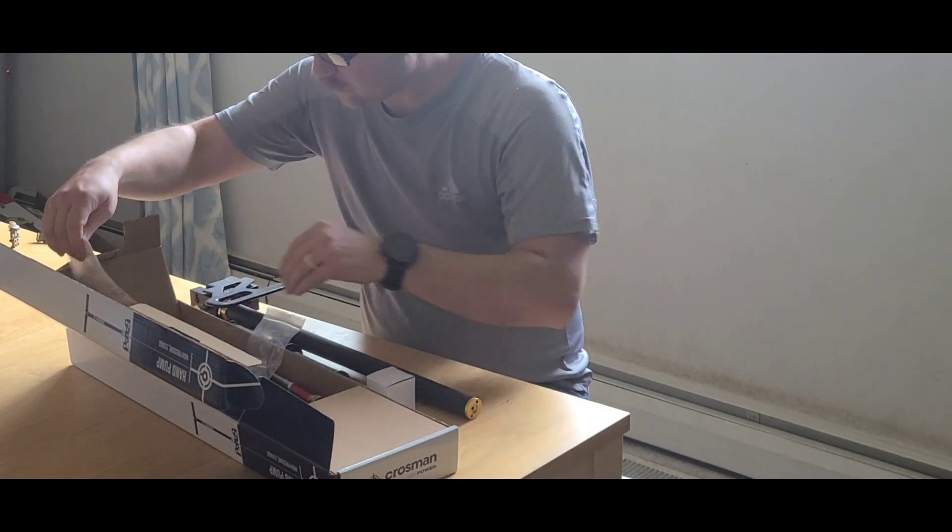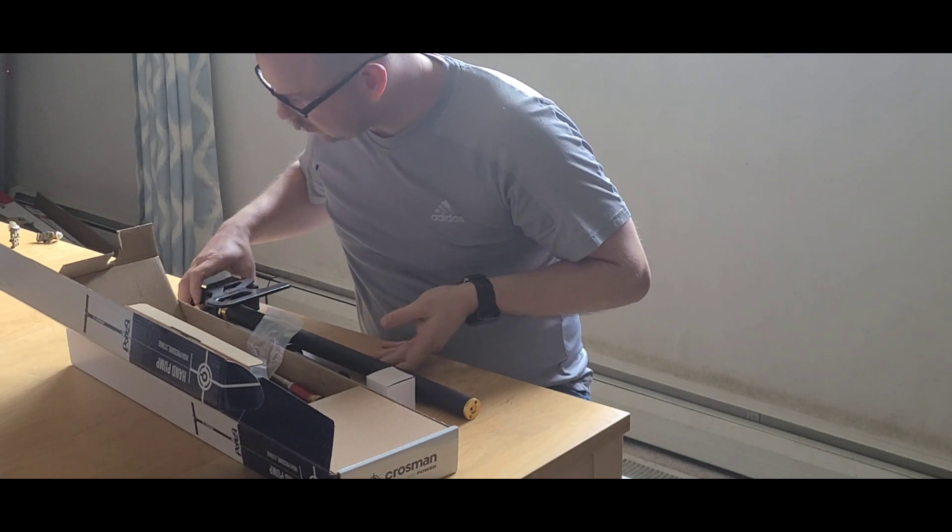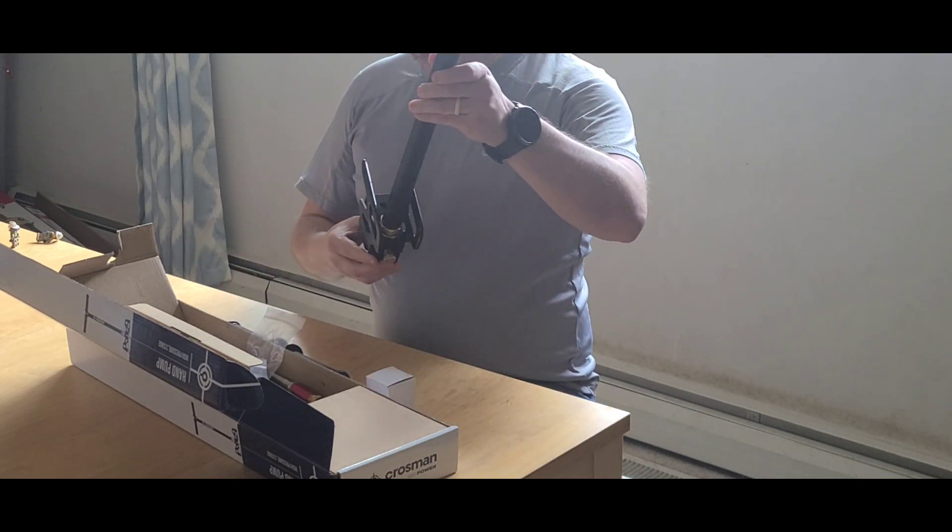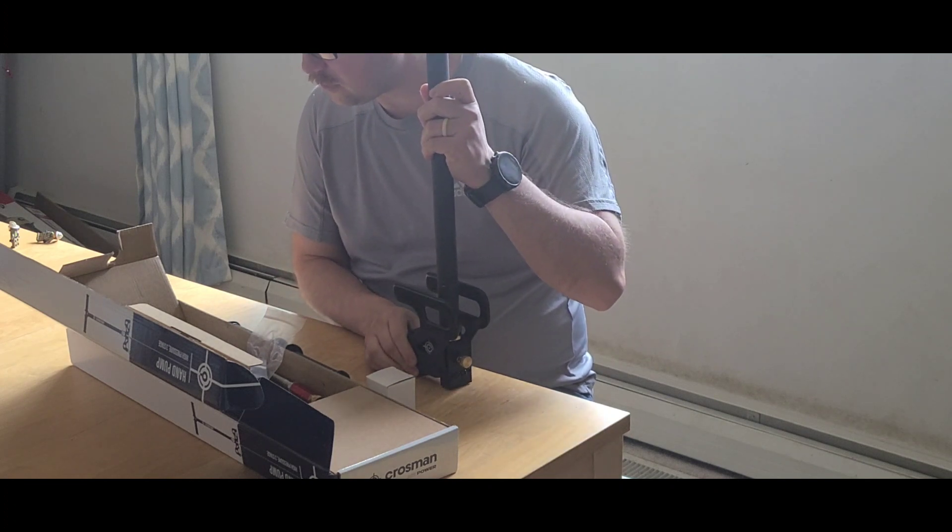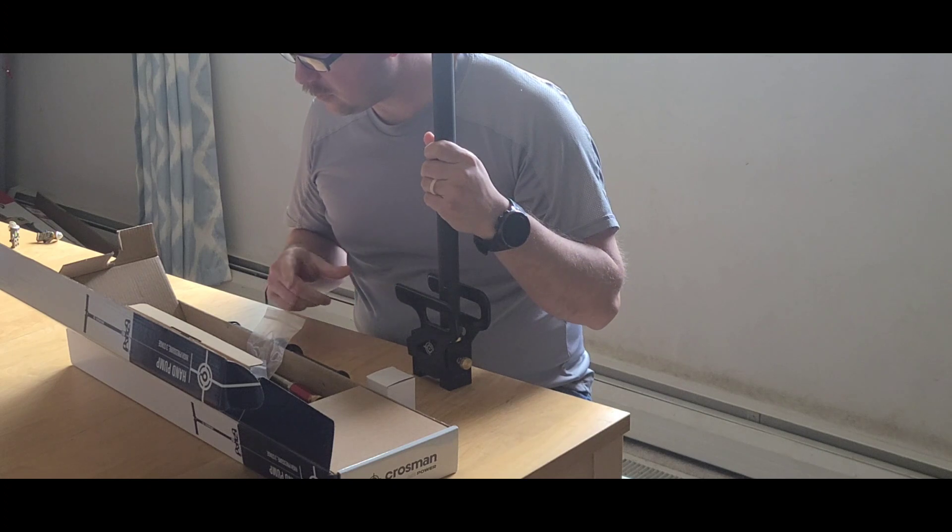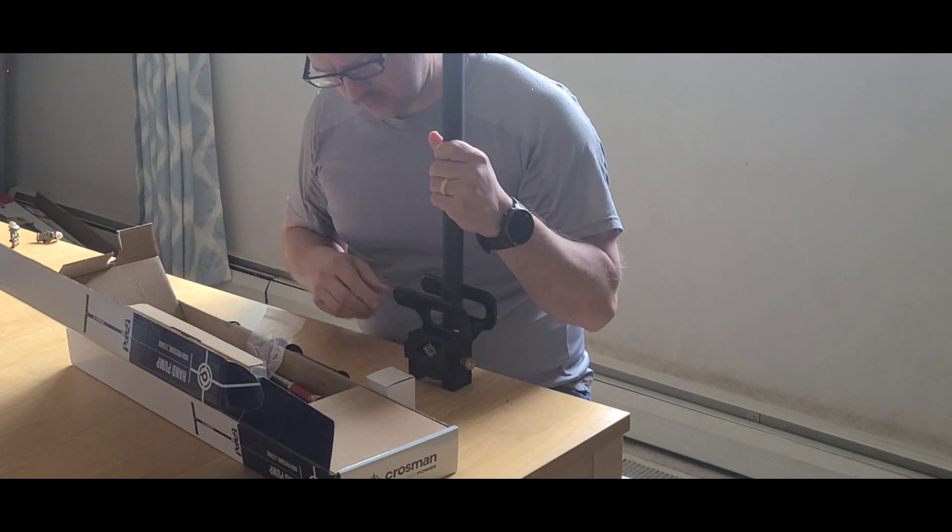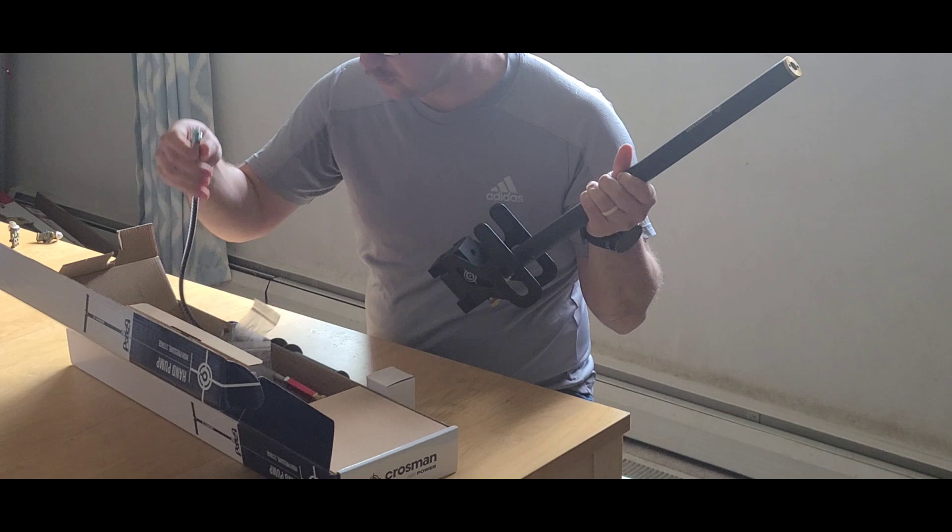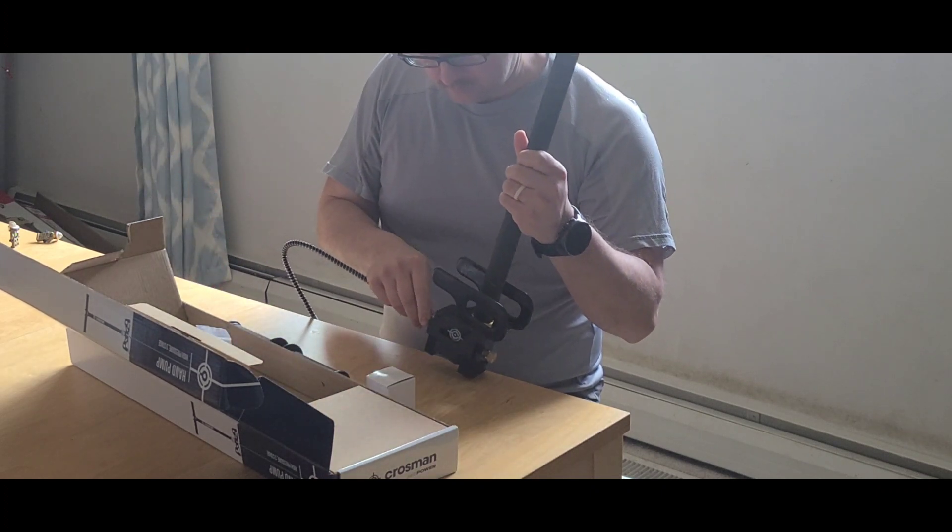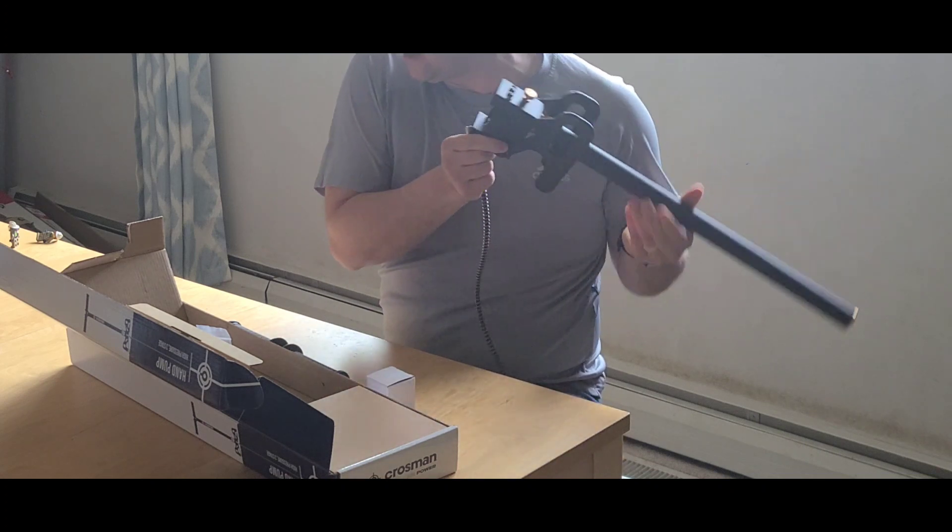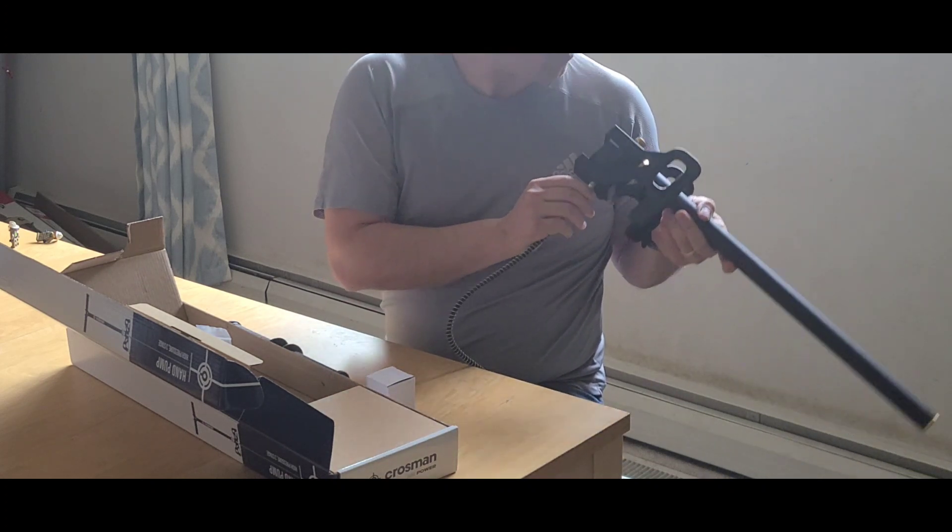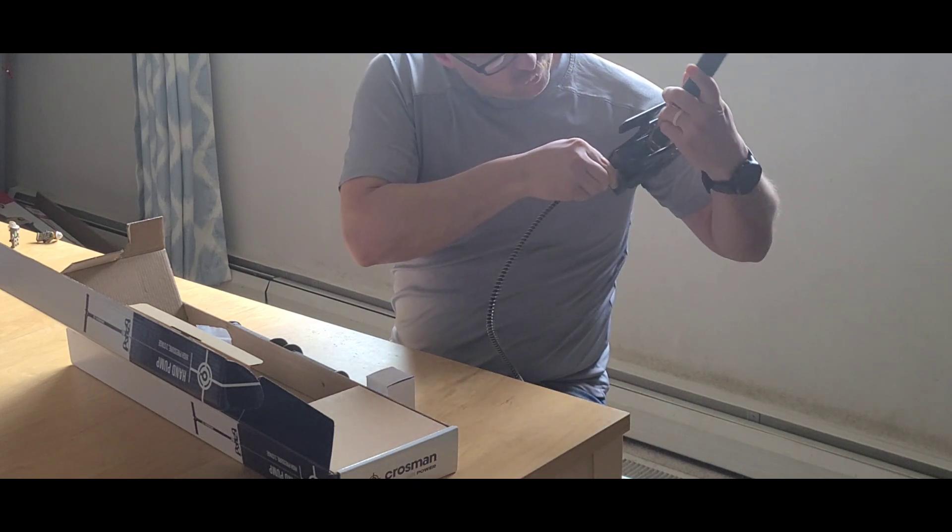Alright, so first things first, it says install pressure gauge. It never talks about it but technically you should also install the actual hose. So let's start with that because it shows it attached in the image.